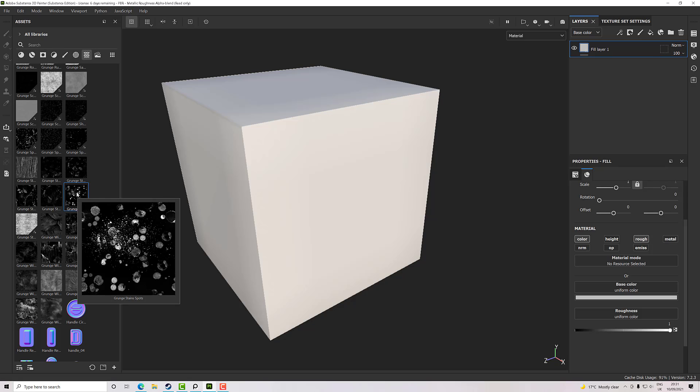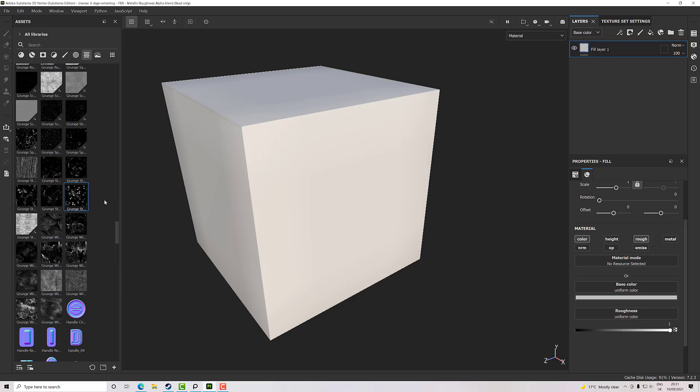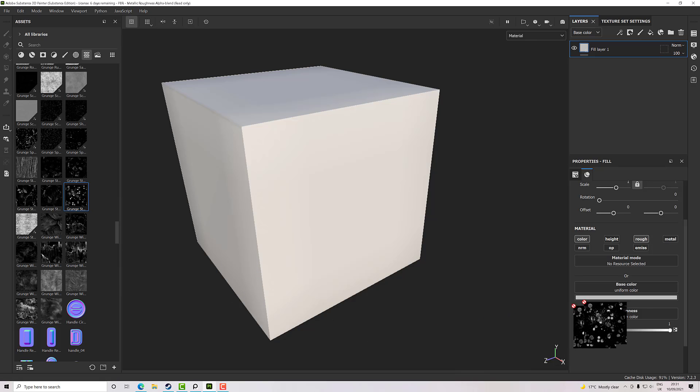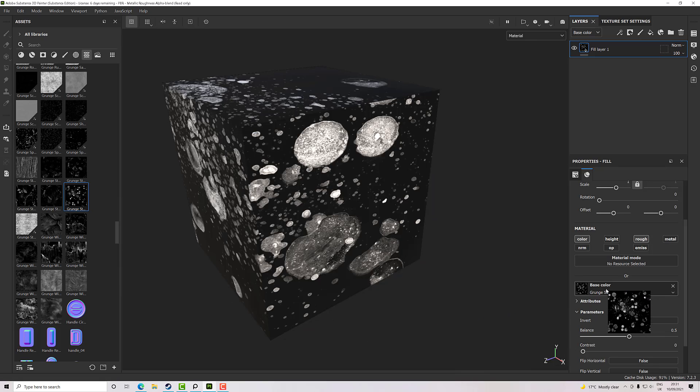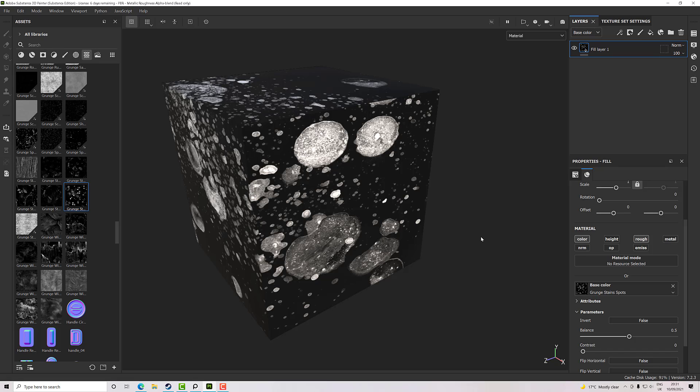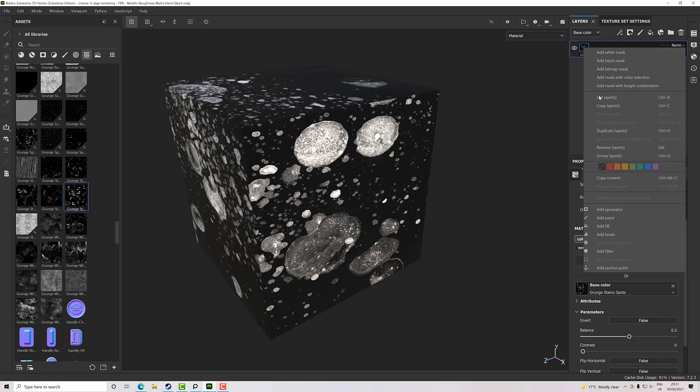So I'm just going to grab this grunge over here and pop it in, and that gives me a nice place to start. We've got some dark, we've got variations of gray up to white, but what we want to do is turn it to color. So if I right click...